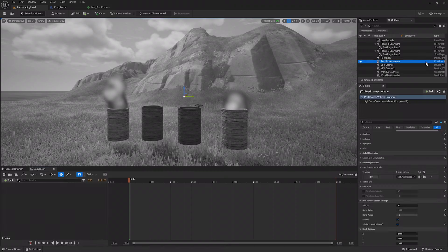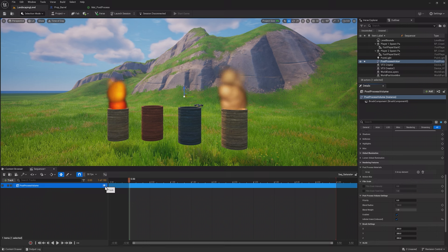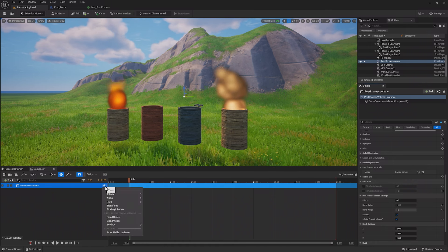Before moving on, if you've followed the last lesson, make sure to head over to the post-process volume's details window and remove the material you created in the last lesson.